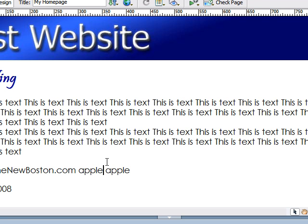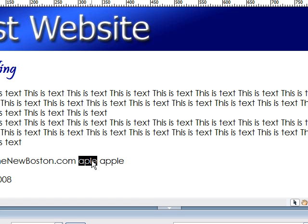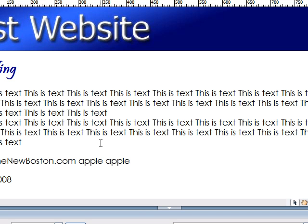Now, anytime you want to undo a previous action, hold down the control key and press Z to undo. As you can see, it undoes what we just did and changes it back to Apple spelled wrong. And anytime you want to redo it, hold down the control key and press Y. These are some hotkeys that are very useful.